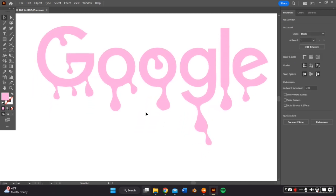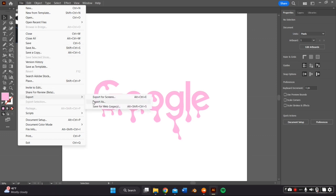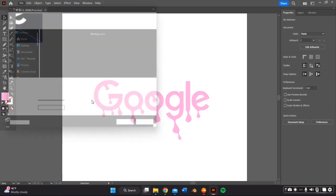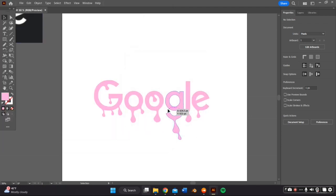Now I'm ready to export this so I can edit this in Blender. And the way I do it is by going to file export as and make sure it's an SVG and then save that to your computer.